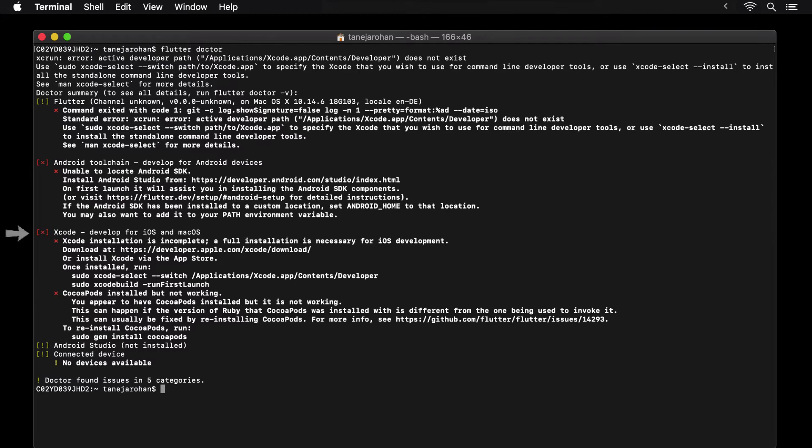Below that, we see that we are missing Xcode as well, which would allow us to deploy apps on iOS and macOS.